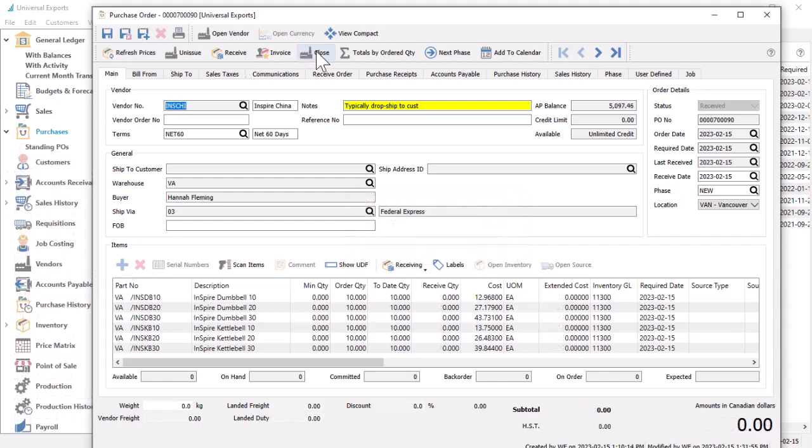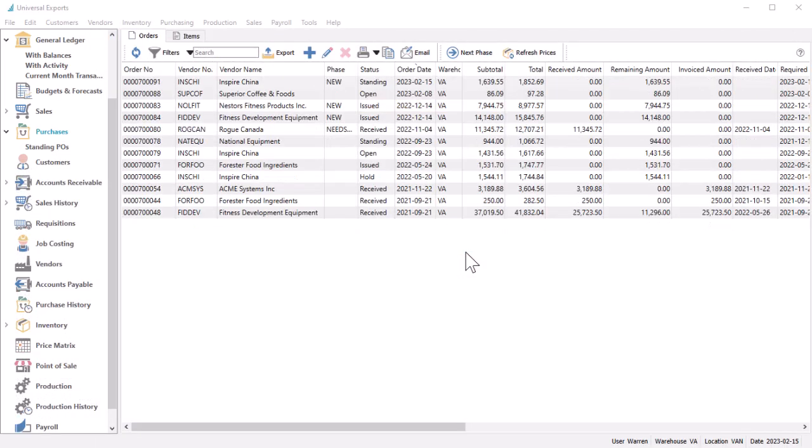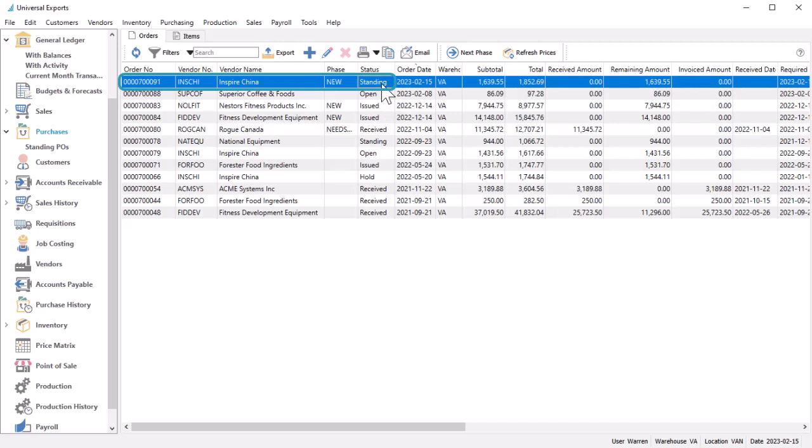When you post and close this purchase order, it is moved to purchase history as with regular purchase orders, leaving the previously copied standing PO available for the next time you want to make this order.